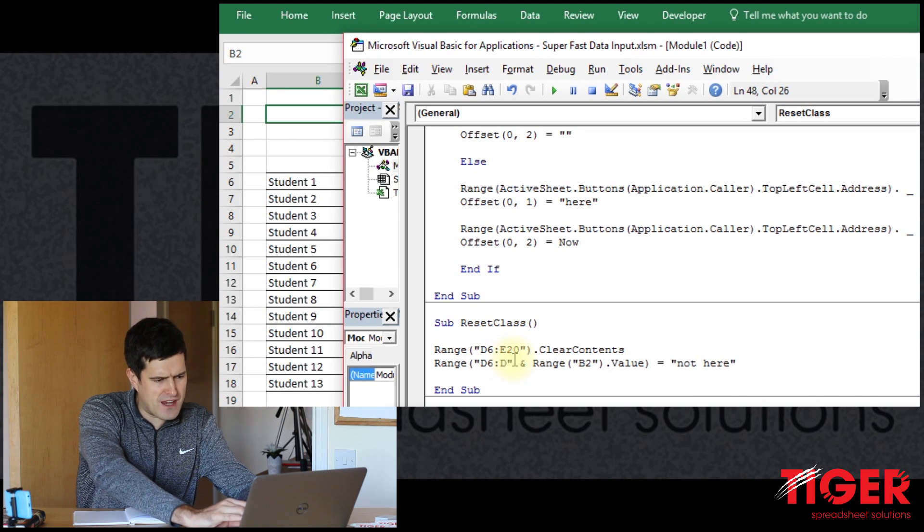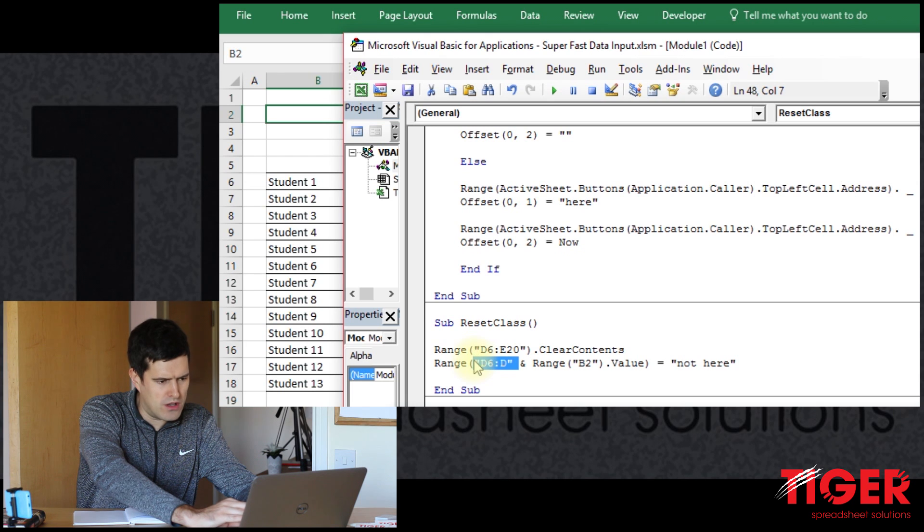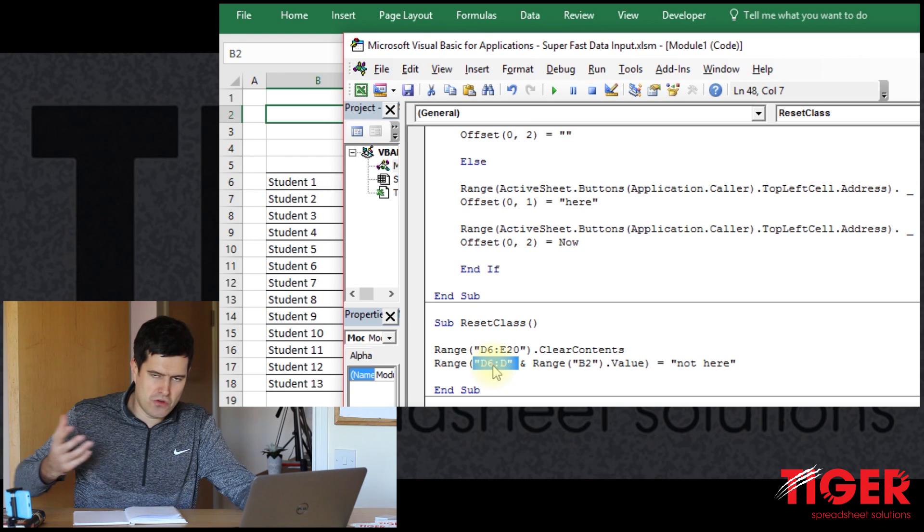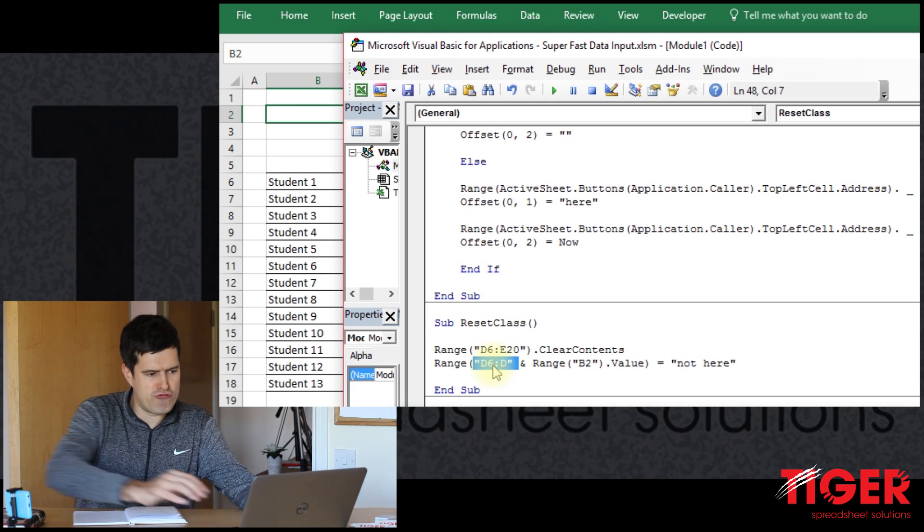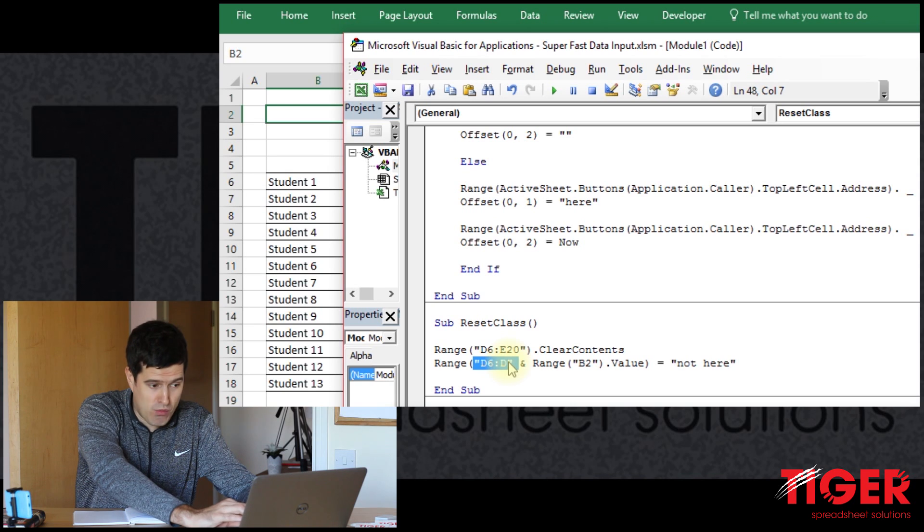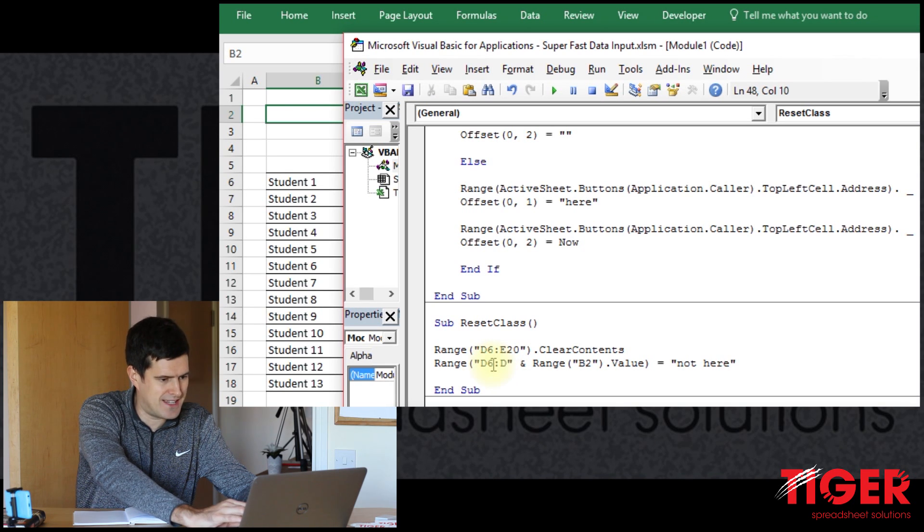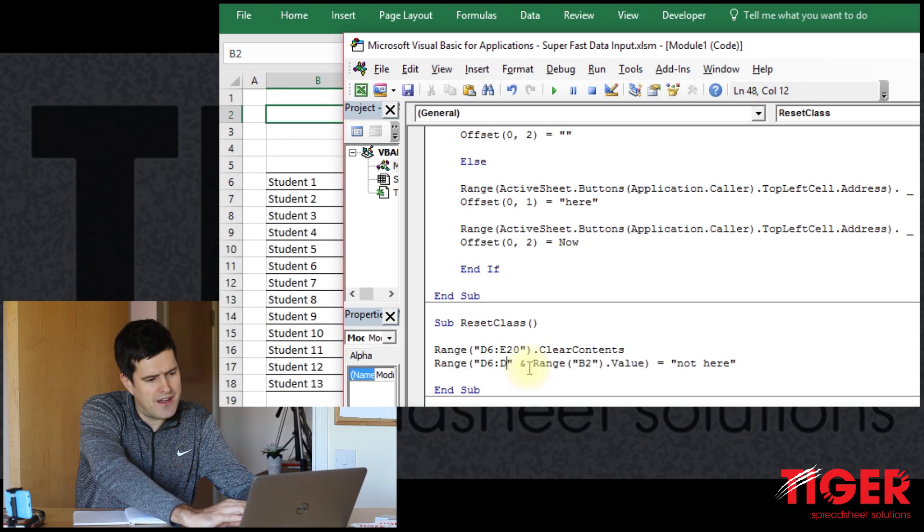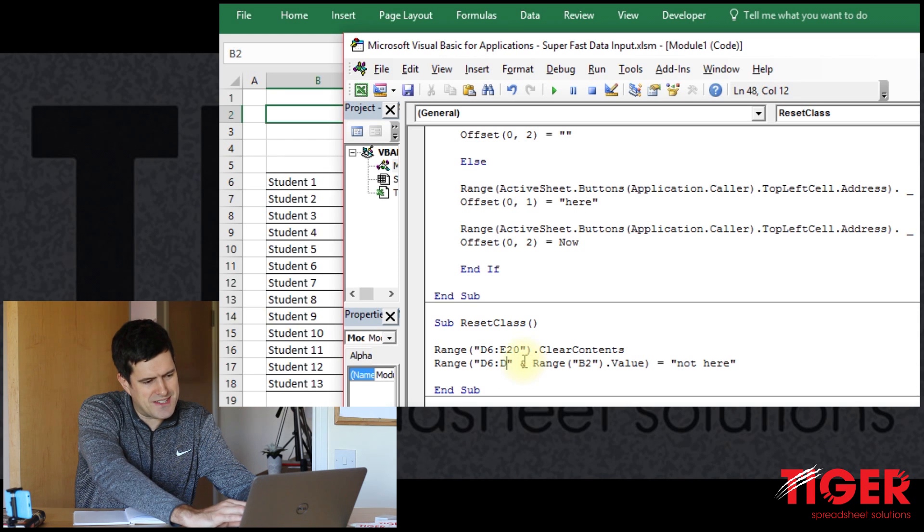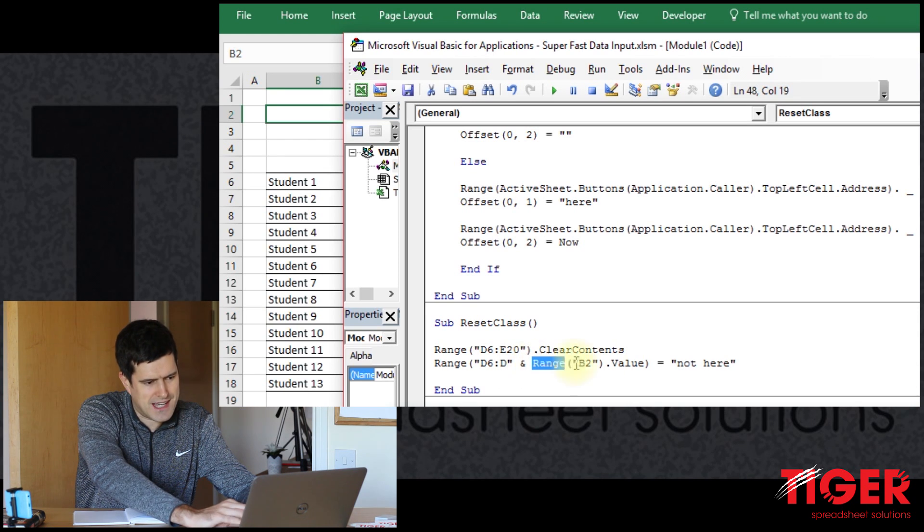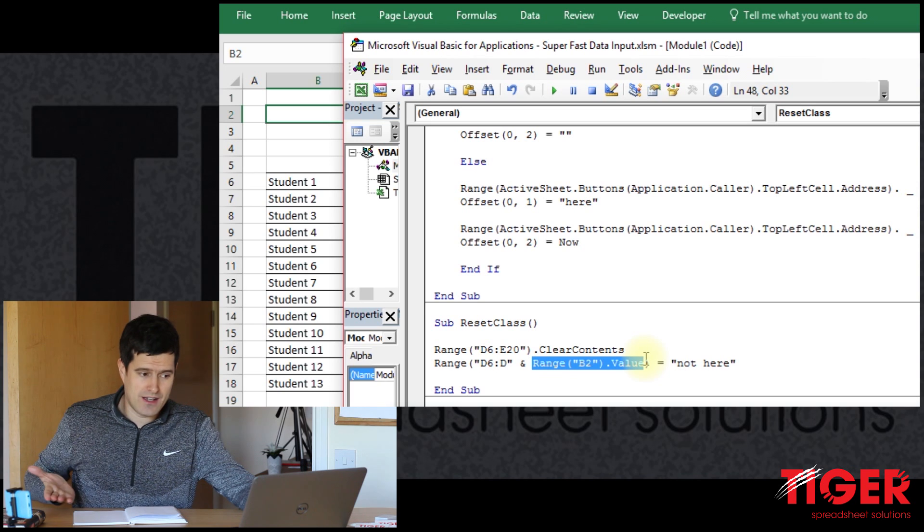So we're referencing a range. You can see there's a normal, certainly the beginning of a normal range. And we're referencing more than one cell. So we're beginning in cell D6. And then this is the interesting part here,